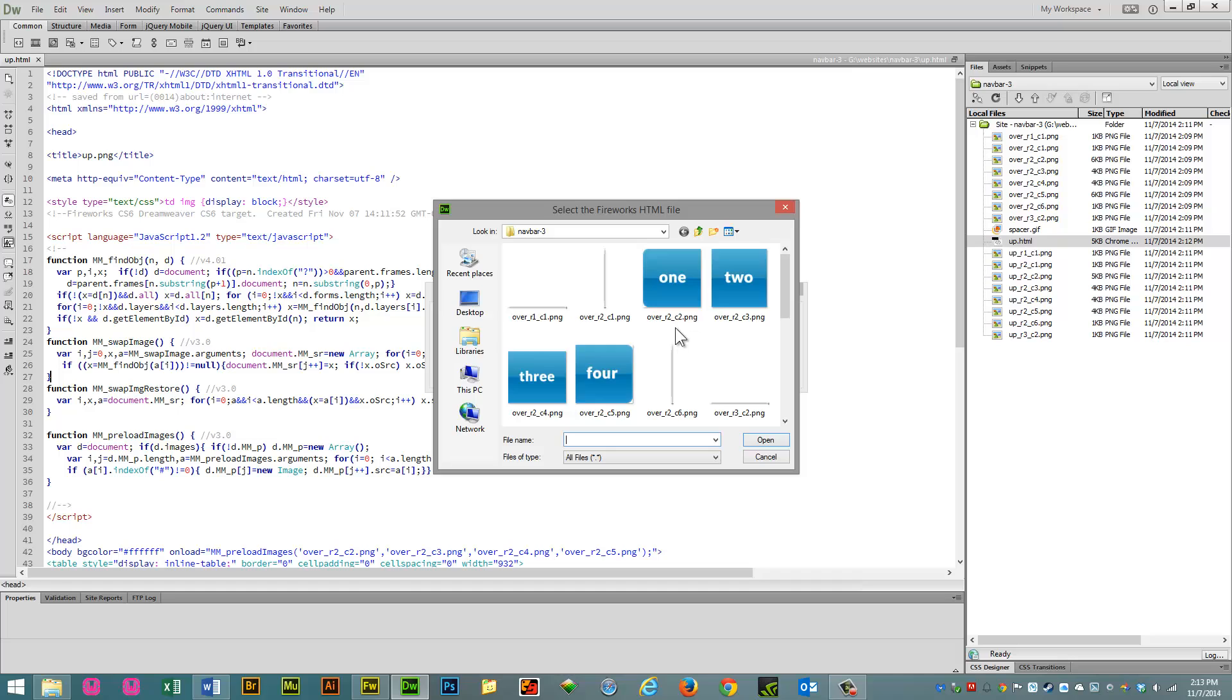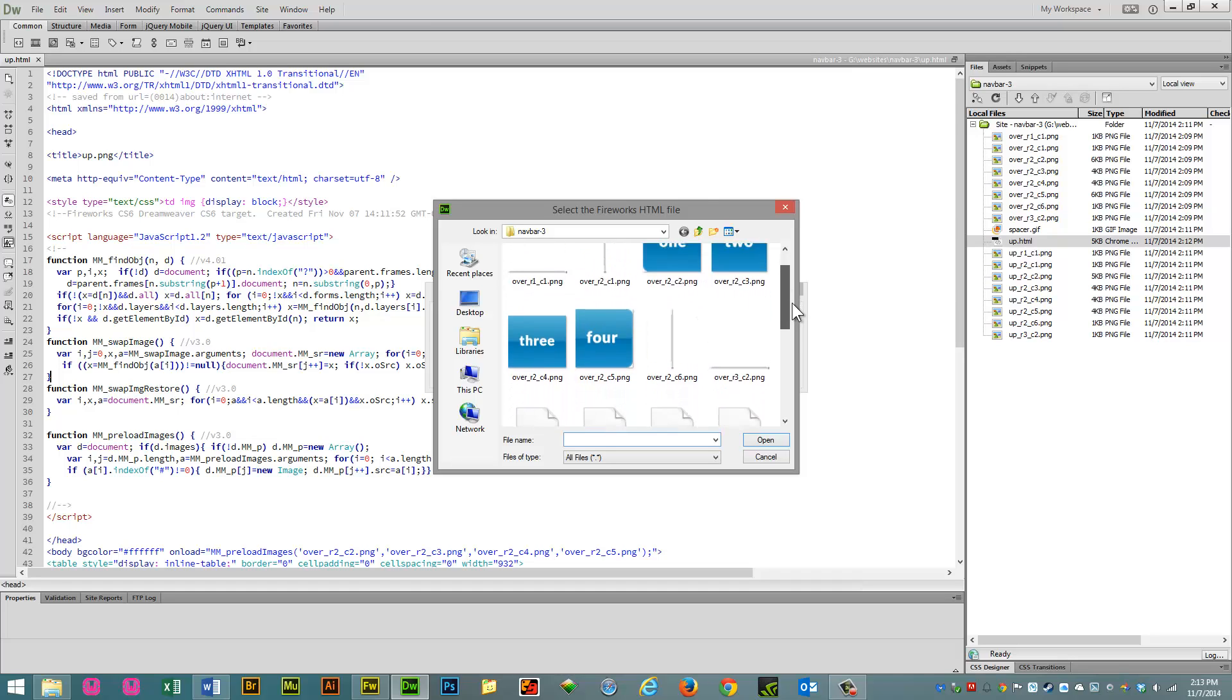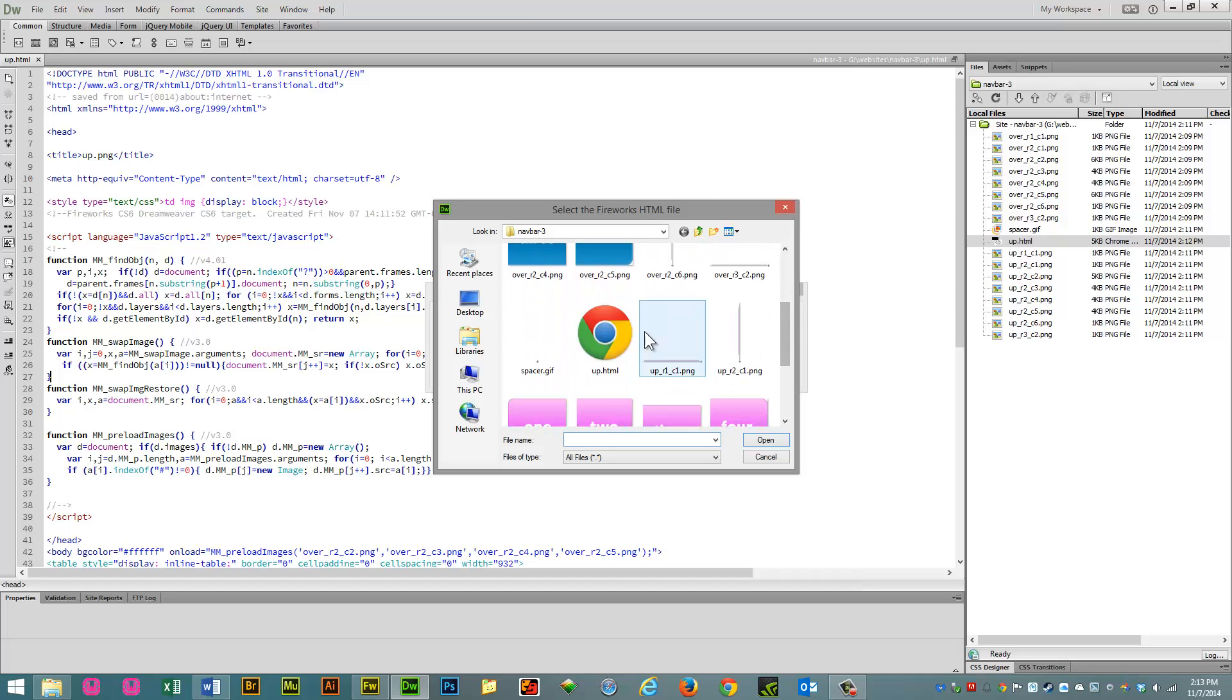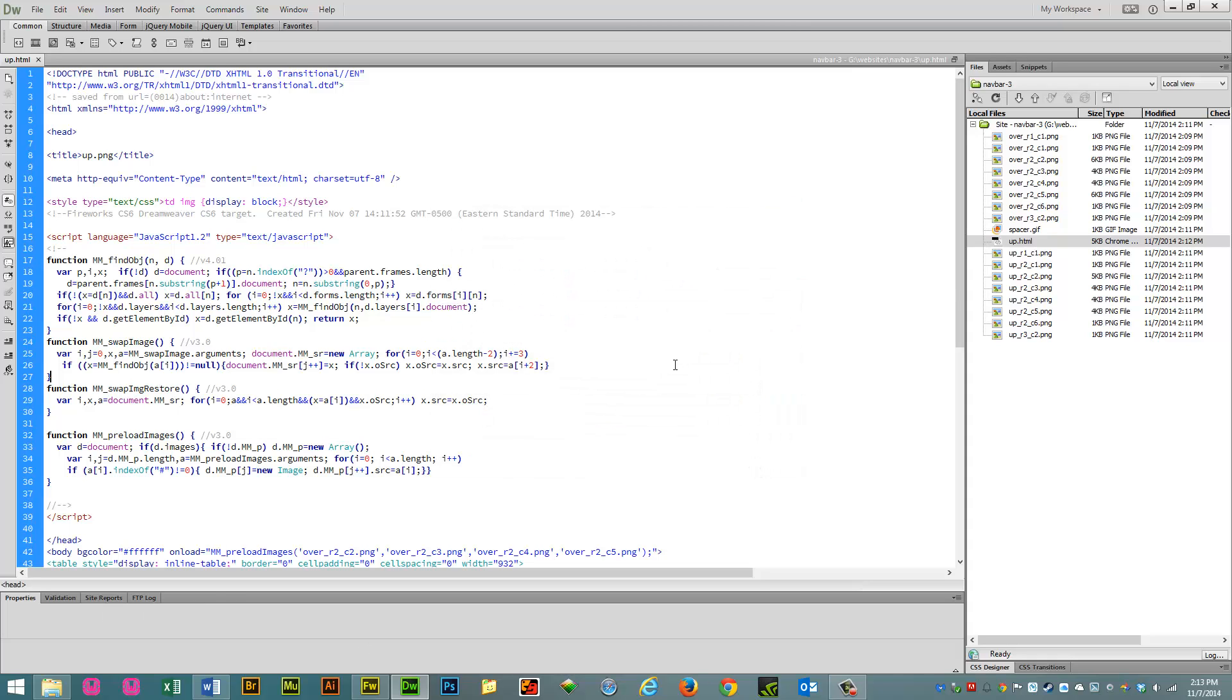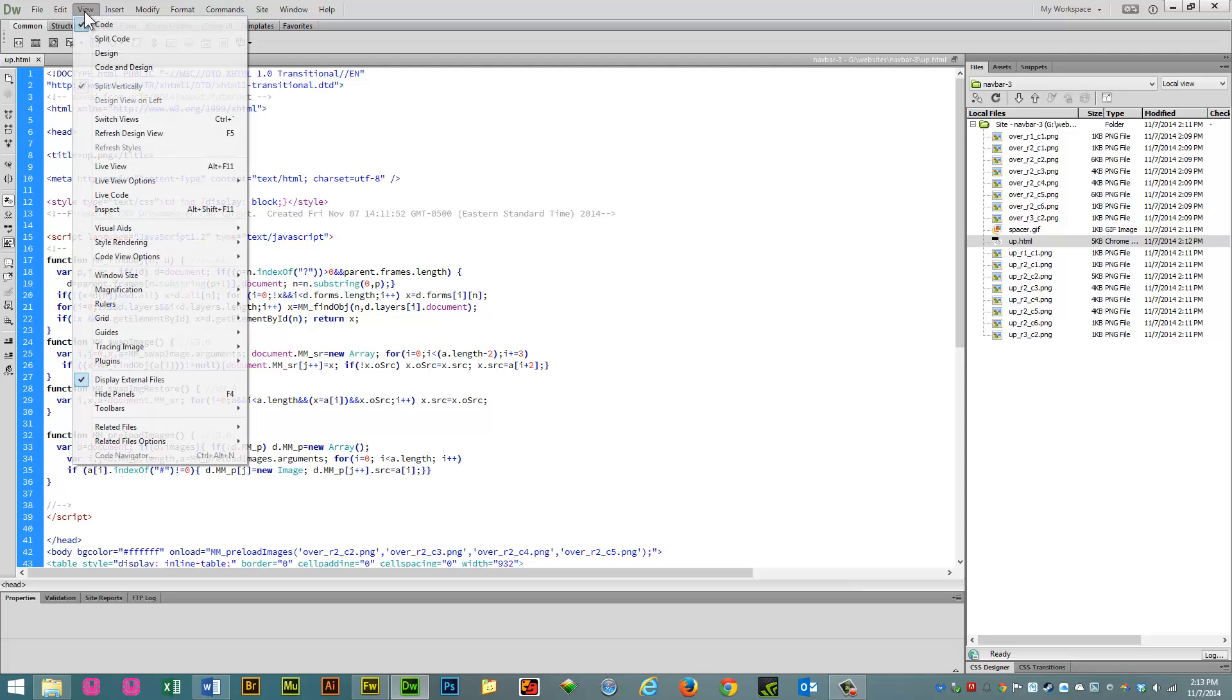You browse for it, and then you find that HTML file, and you hit open. And it puts it into the page exactly the way you're seeing it now.